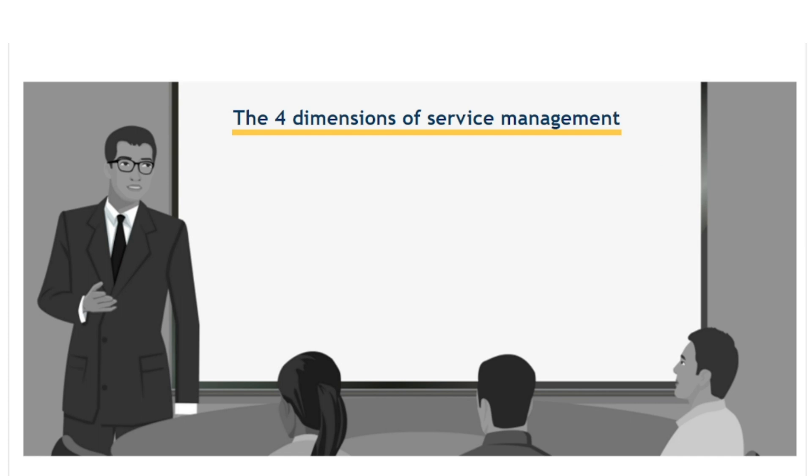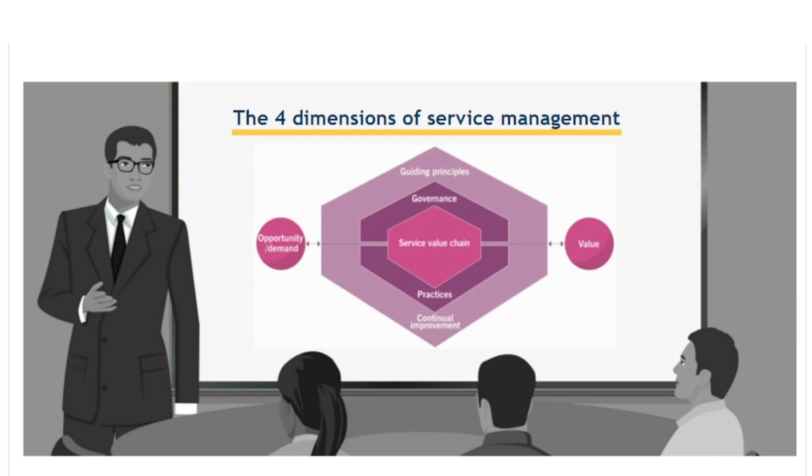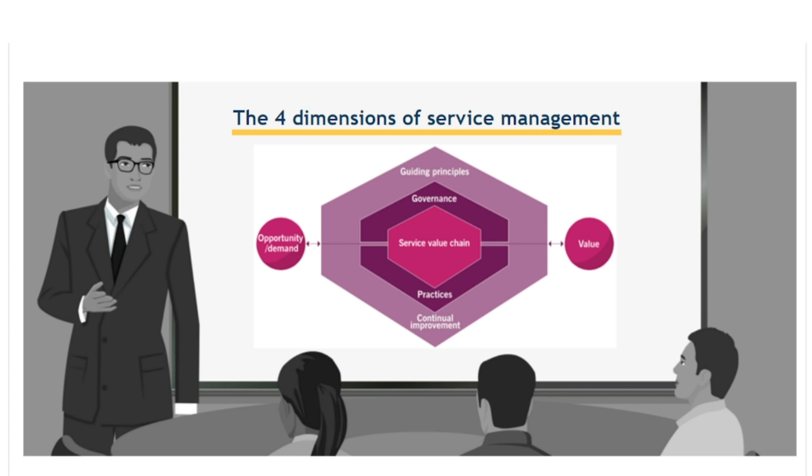The ITIL SVS is an operating model that describes the ways in which the various components and activities of an organisation work together to create value. In the development and continual improvement of an SVS, organisations must think holistically, considering all components and the relationships and interdependencies that exist between them.